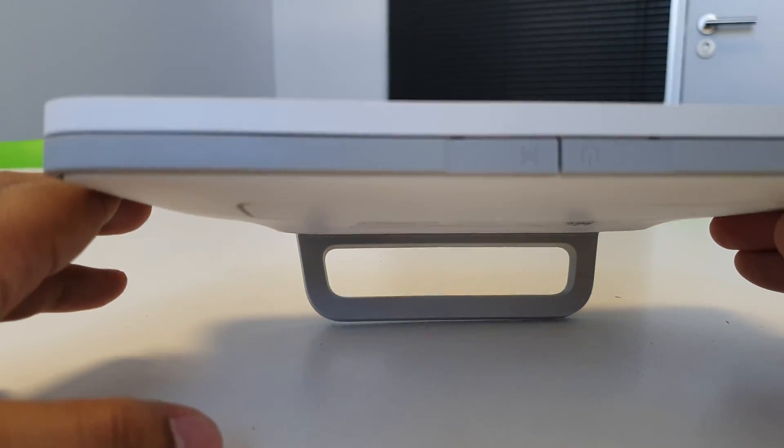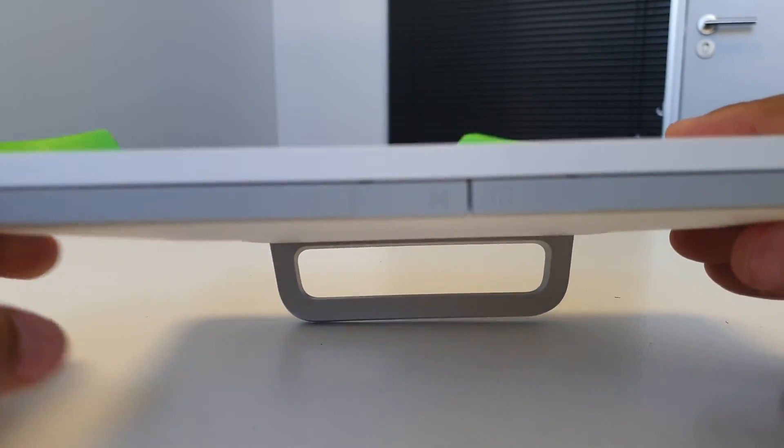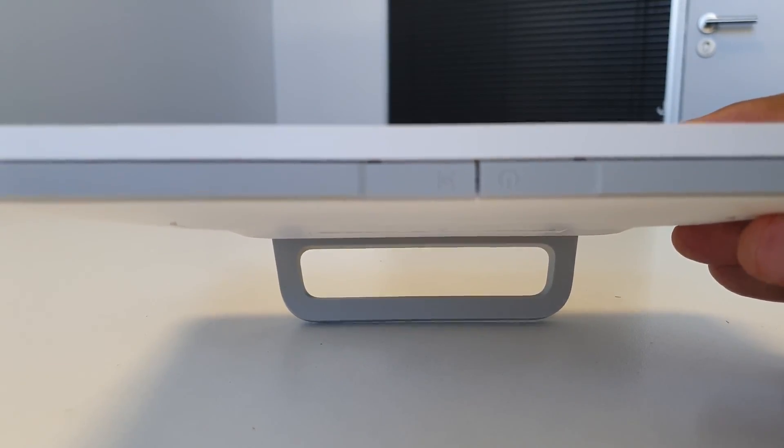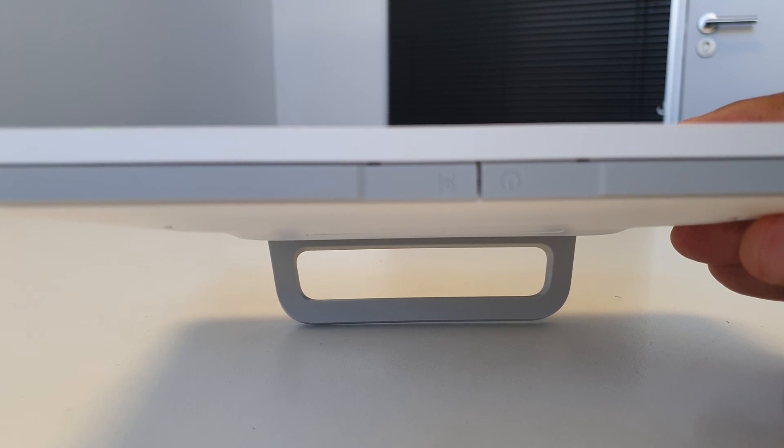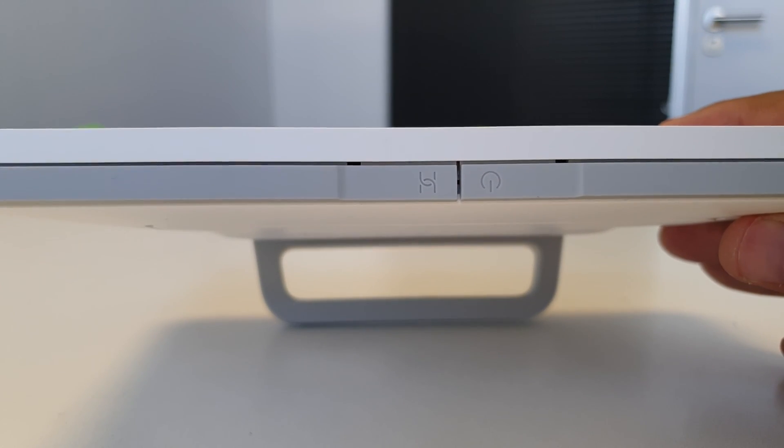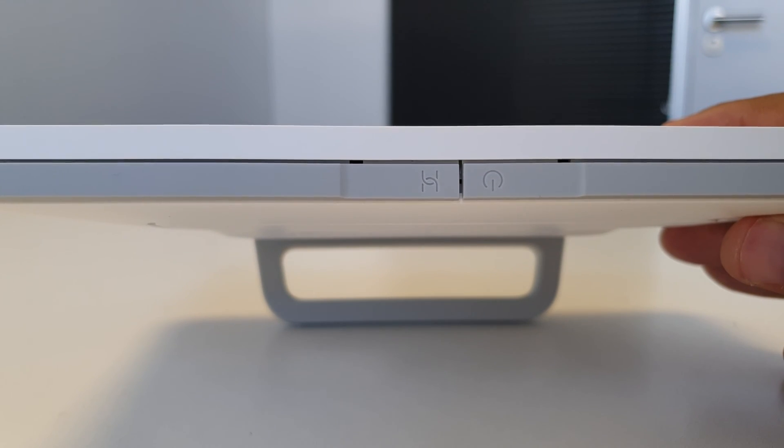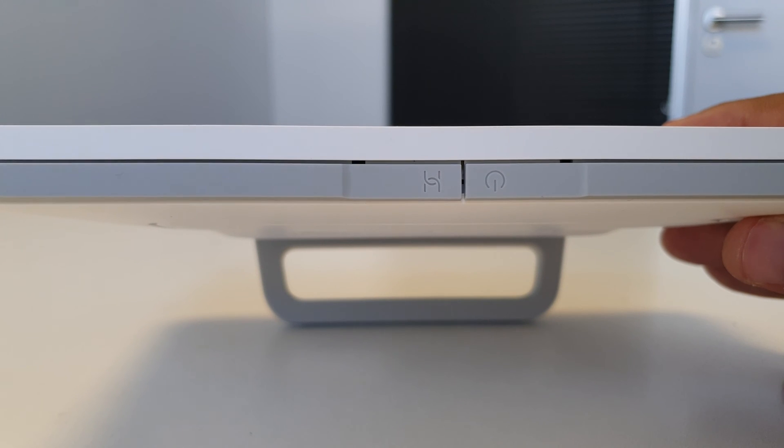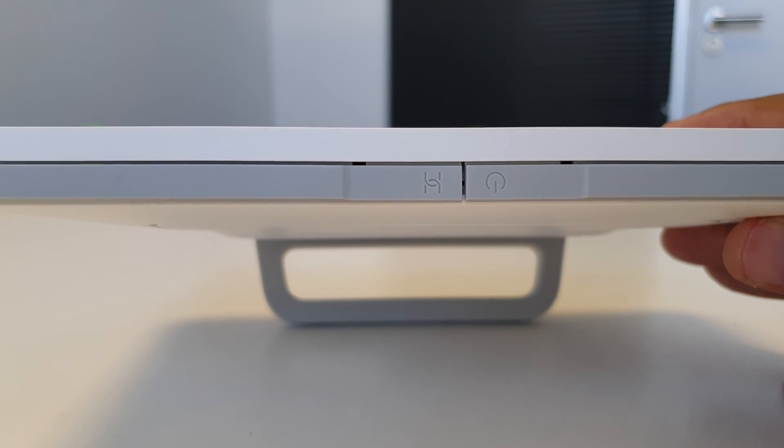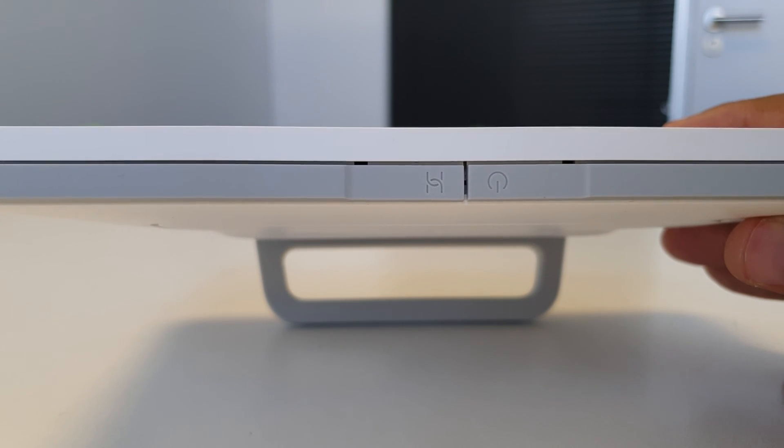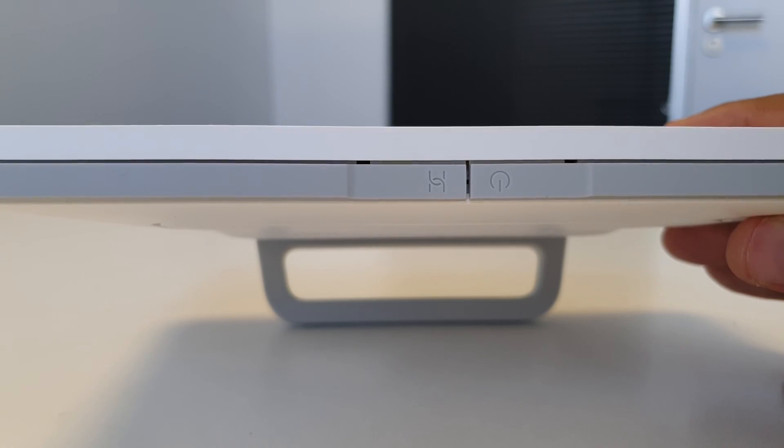On the top of the router, we've got the power button and what appears to be the WPS button. That is for connecting things up like wireless extenders and such by using the push of a button to have them communicate with each other.